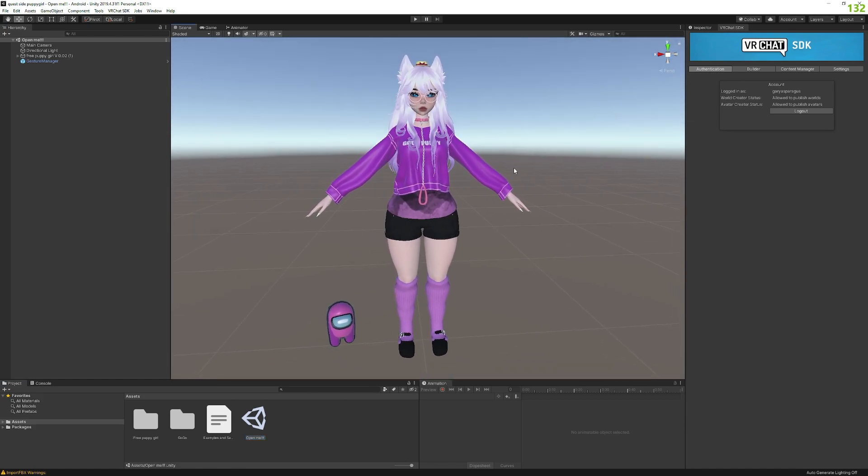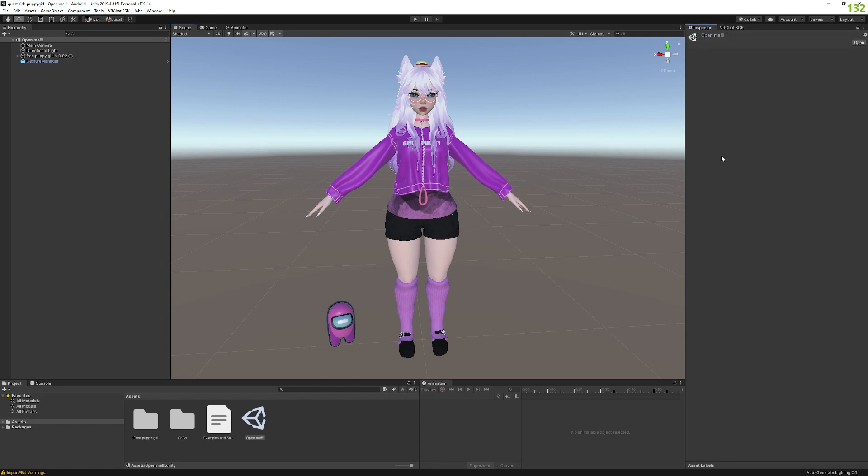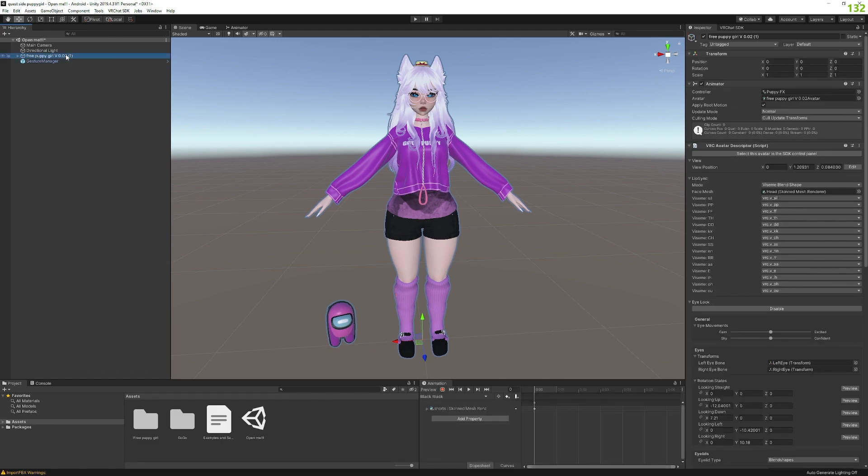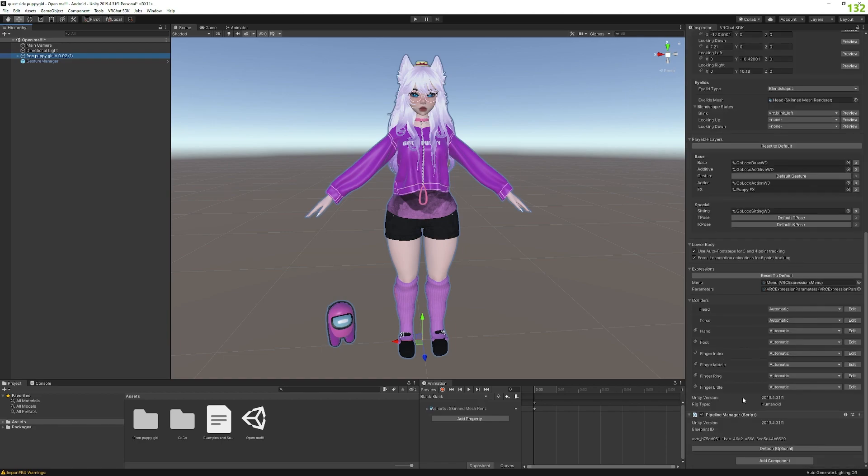Now the thing that confuses a lot of people is the blueprint. What is the blueprint, right? So the blueprint is basically what tells the avatar where to upload. Now it knows it's uploaded into your account, right? The reason why you get a blueprint error is because it's trying to upload to someone else's account because you're using their blueprint because they forgot to disconnect it when they made the avatar. So it's telling you blueprint error invalid access denied or something like that.